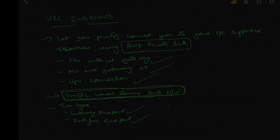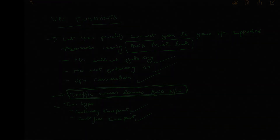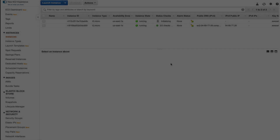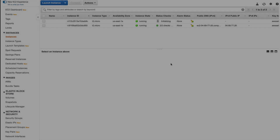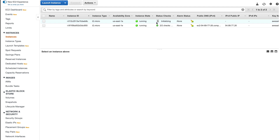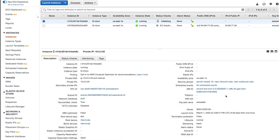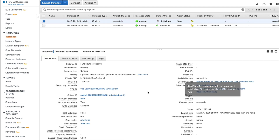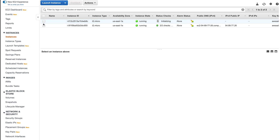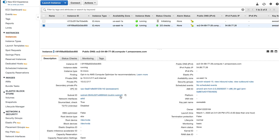Let's go to the AWS console and start our lab for gateway endpoints. As you can see, I have created two EC2 instances — one in my public subnet and one in the private subnet. I created an instance in the public subnet to use as a jump host to reach my instance in the private subnet since we don't have a bastion host.